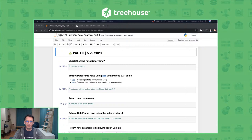Hello everybody. My name is Jonathan. I'm a full stack web developer and instructor here at Treehouse. This is part two of Data Science: Python for Data Analysis. Let me get you caught up on everything that we did in part one.